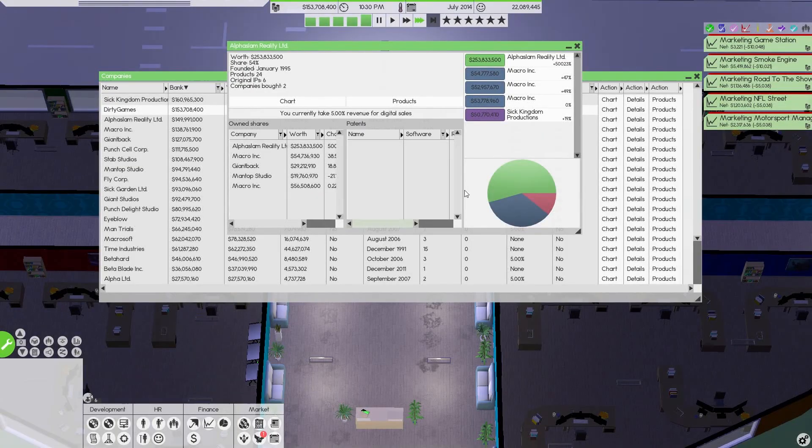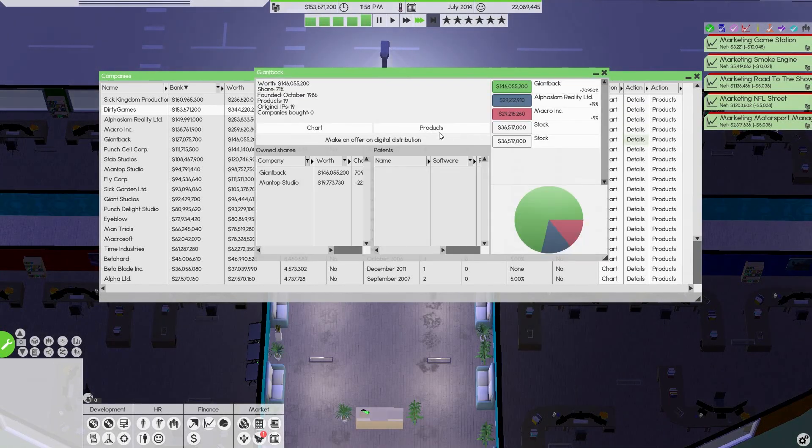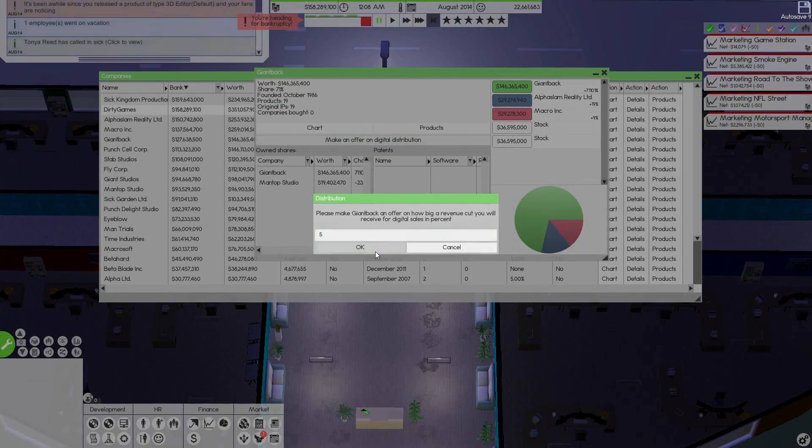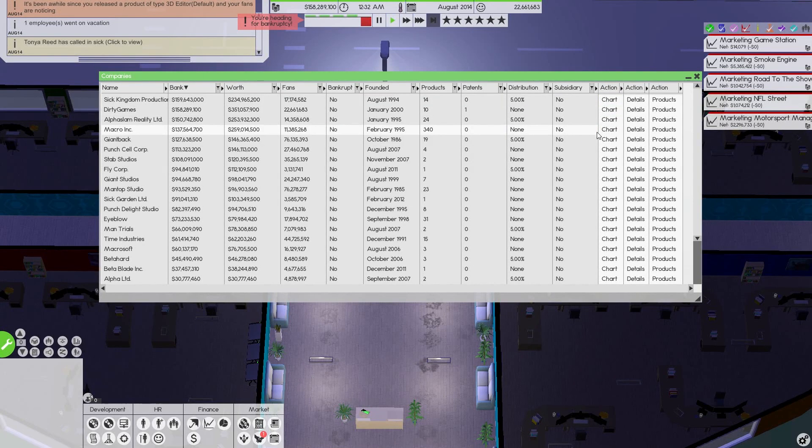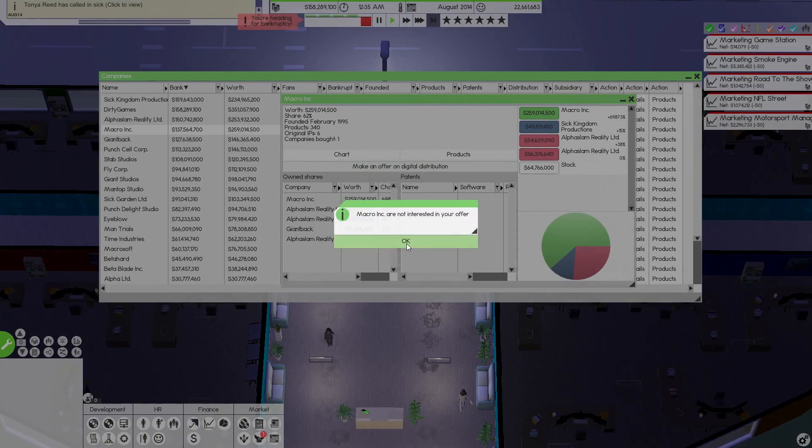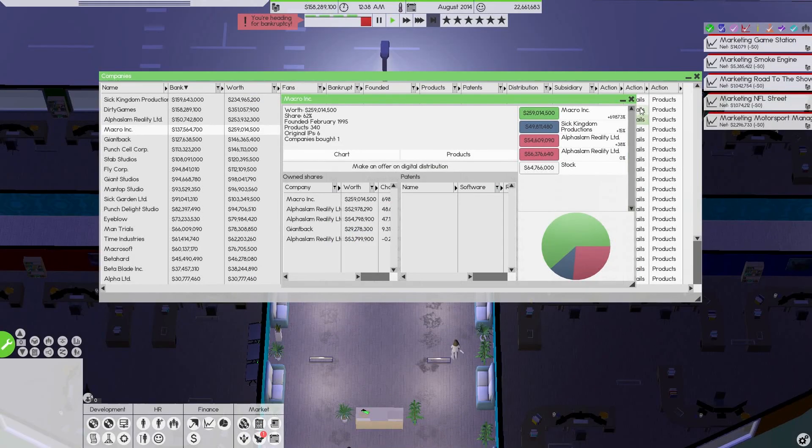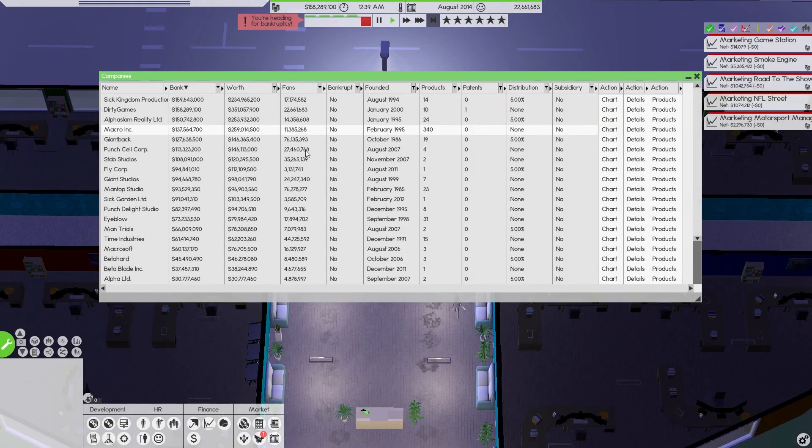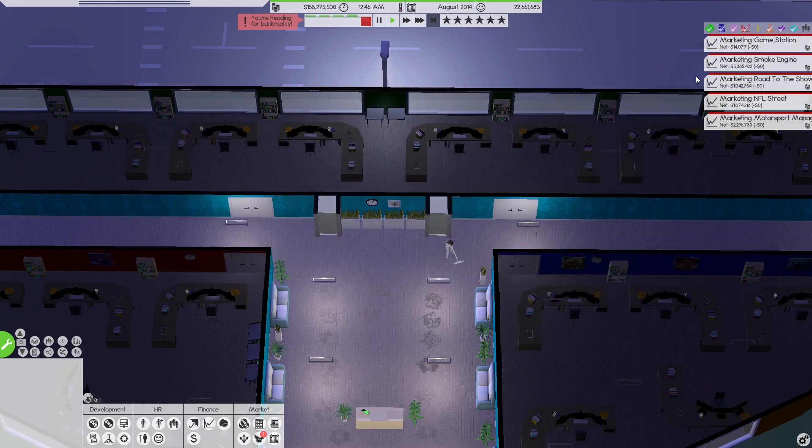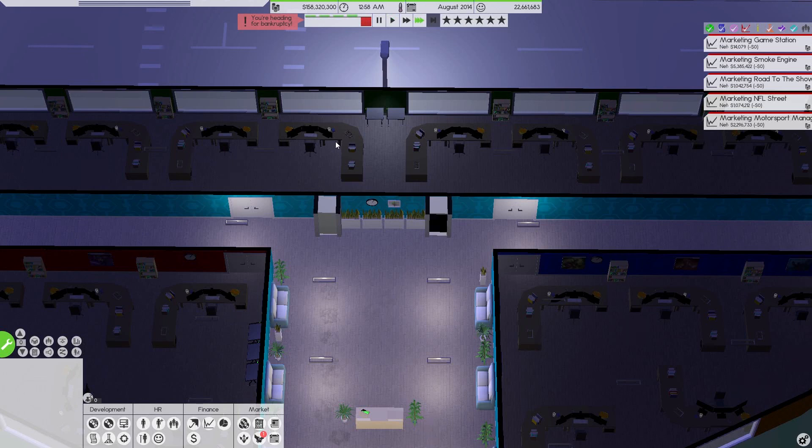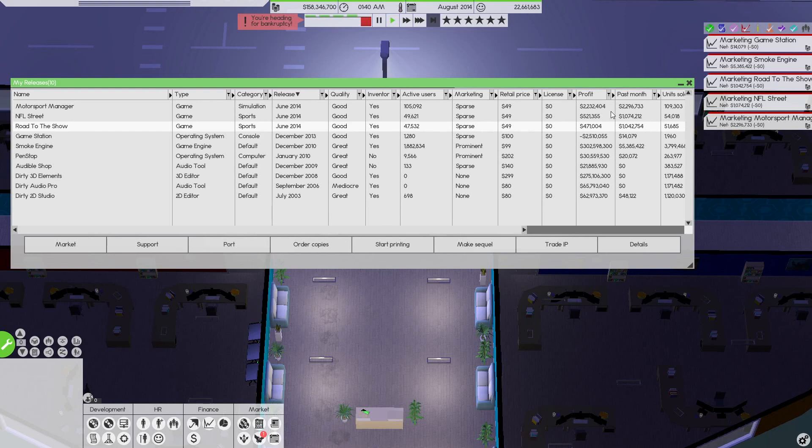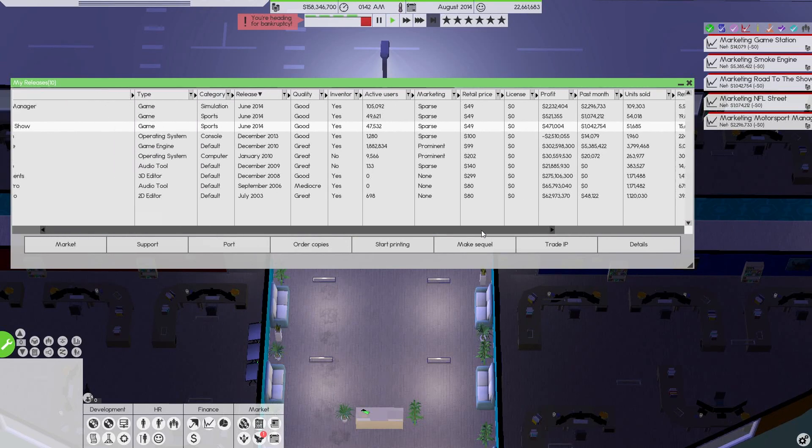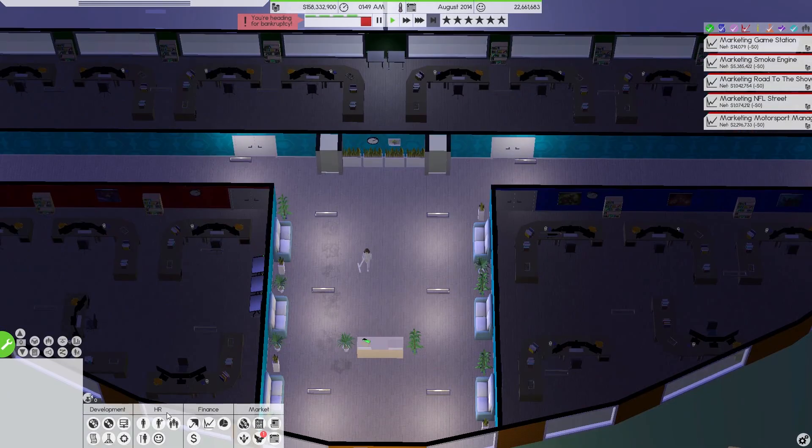I wonder if we can actually go down to there. No. That's a bit of a pain. So we made game station 14,000. Smoke engine made another five million. Another million for Road to the Show. A million for NFL Street. Another 2.2 million for Motorsport Manager. So they're not doing bad. Bit of profit. Wish it was a little bit better. But they're only good, good and good. It's a little bit unfortunate. But there we go. There we have it. So we've done some game design stuff.